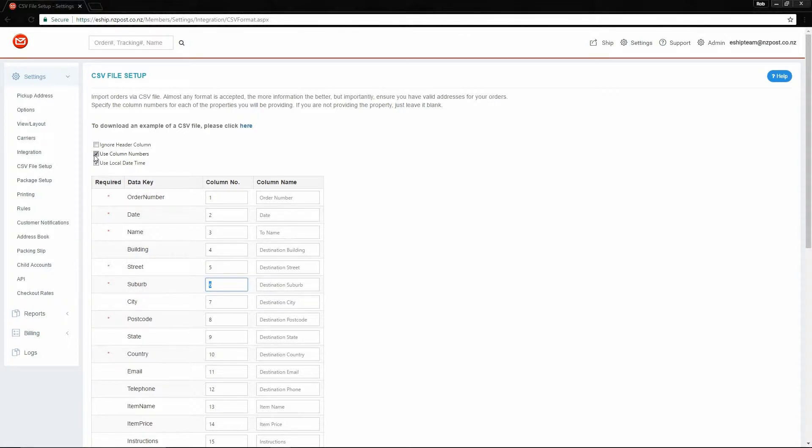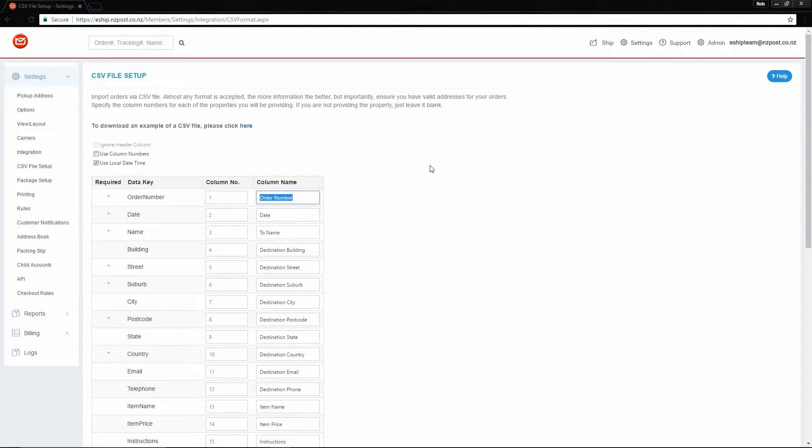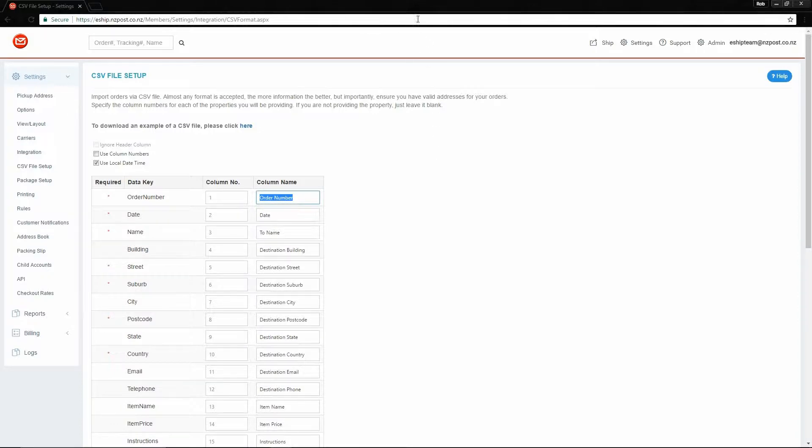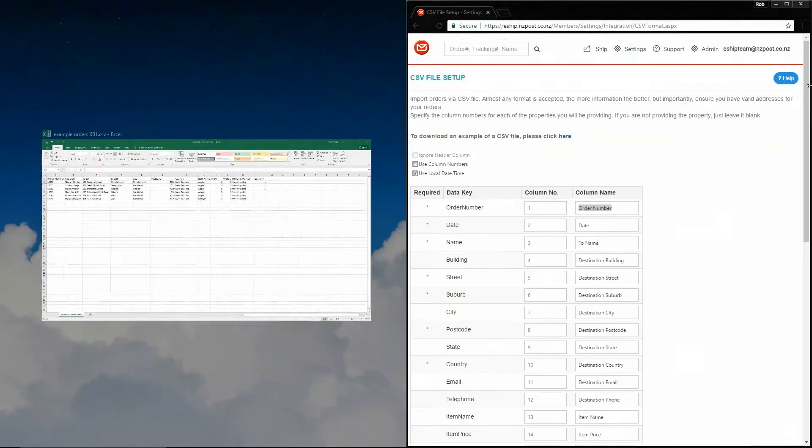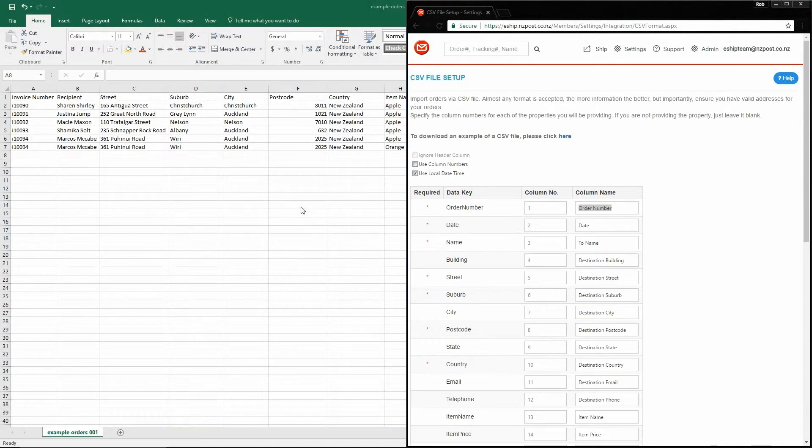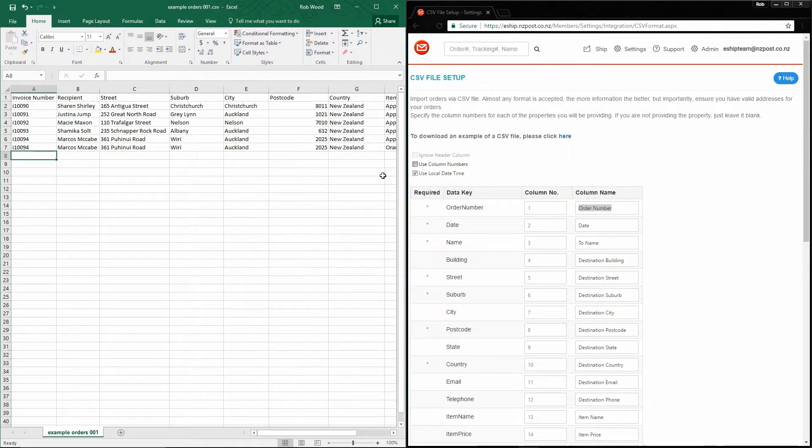If we untick used column numbers, eShip will look for the column name instead. This is a much simpler way to do it. In order to continue, we're going to have to have a look at our spreadsheet file. Open it up in Excel, and then I suggest pinning your window to the opposite side, like so, so that we can do a bit of a comparison.